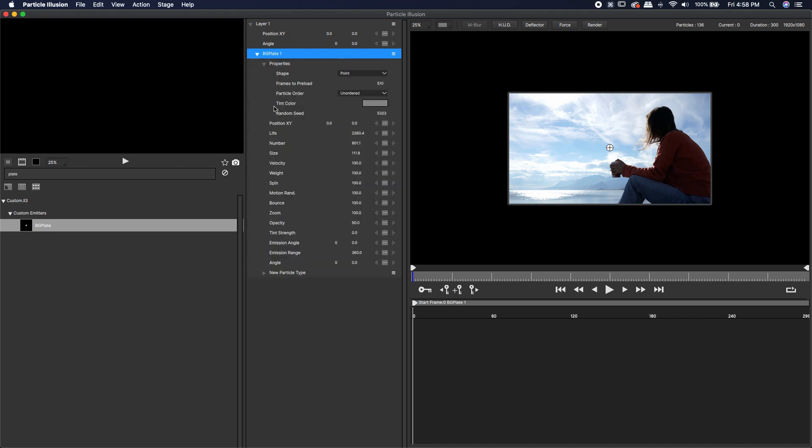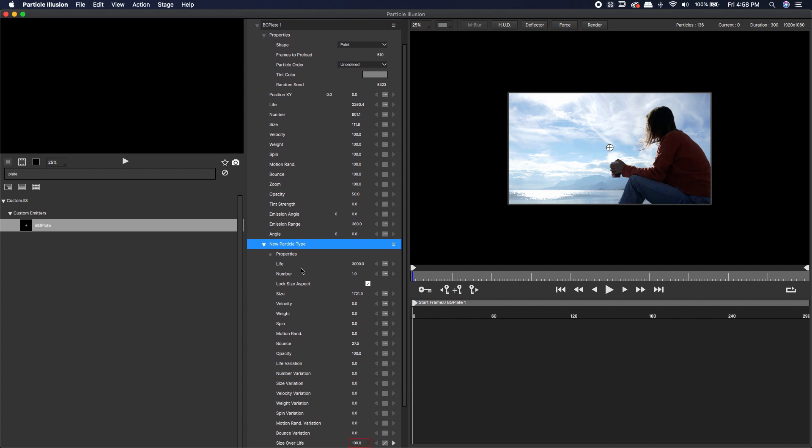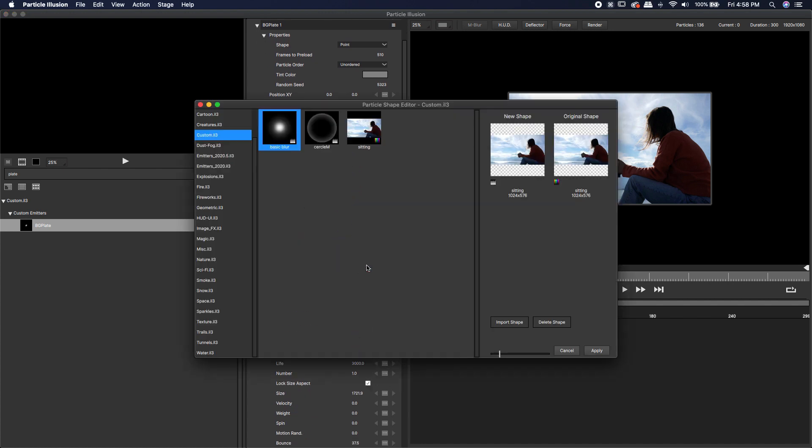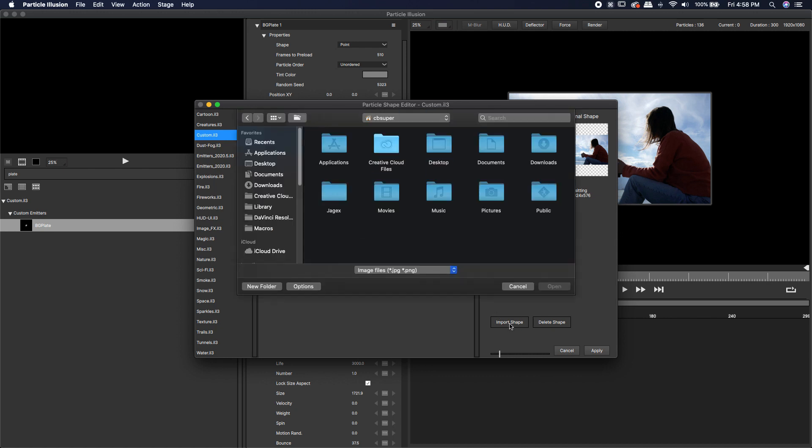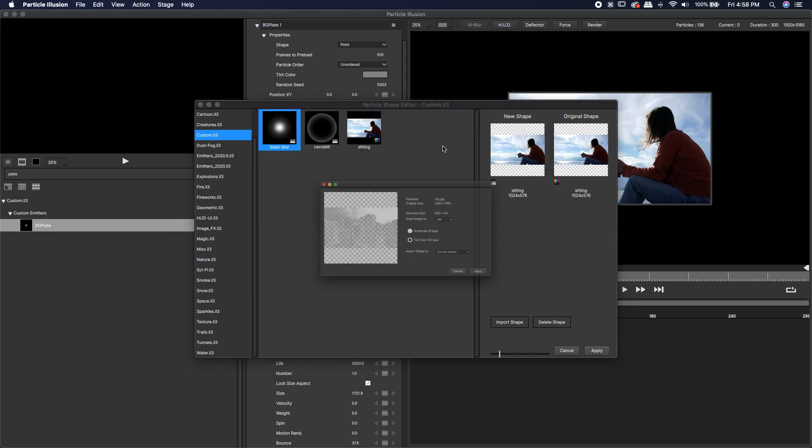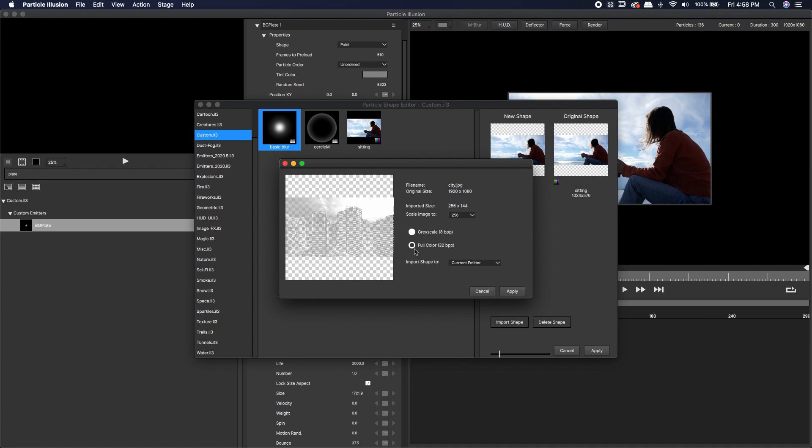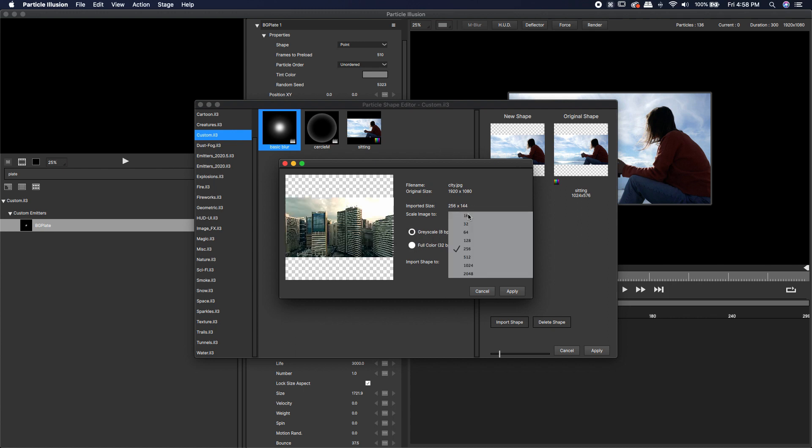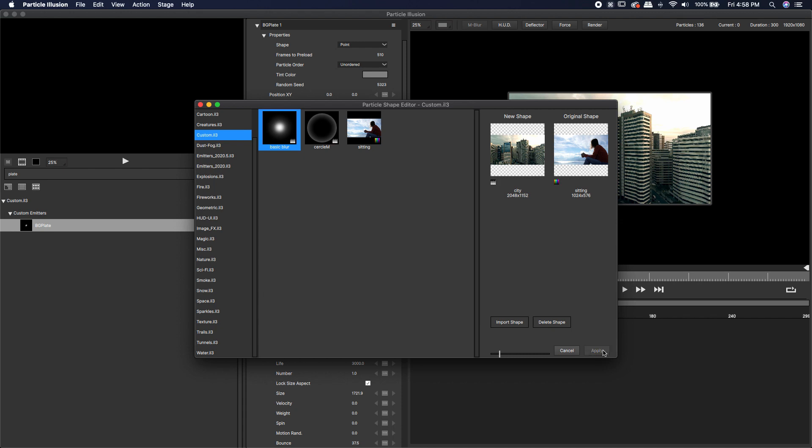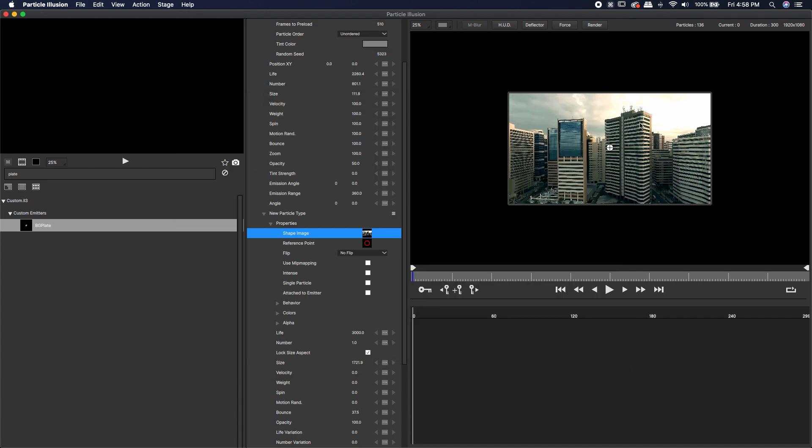I'm going to come down to the very bottom where it says new particle type, come back down into properties and change out the image or the shape image. I'm going to import a new shape and go to my city JPEG. I'm going to double click that and change it to full color. Again scale the image all the way up and hit apply and apply. Now we have our image. It's already done. You can do this with any image.